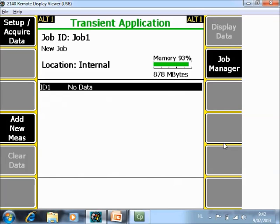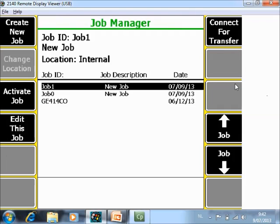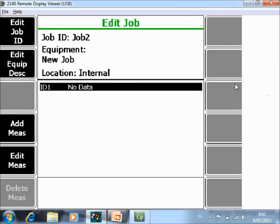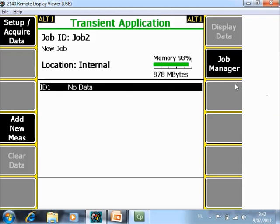The first thing that we will do is we will create a new job. How the job is working is explained in another video tutorial, so I will only create a job here. So F8, then F1 create new job. I accept it and a new job is created. We will collect the data in a job called job 2.